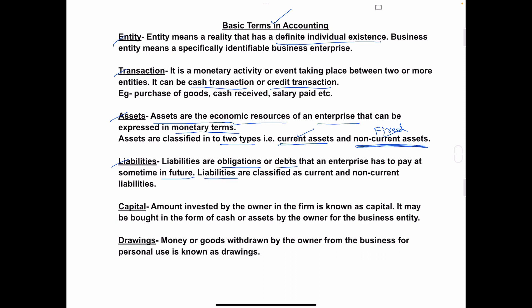These liabilities are classified into two parts: current liabilities and non-current liabilities. Current liabilities are short-term liabilities or short-term loans — for example, loans taken from friends or a credit society, bills payable, etc. Non-current liabilities are long-term liabilities or long-term loans taken from banks or financial institutions.